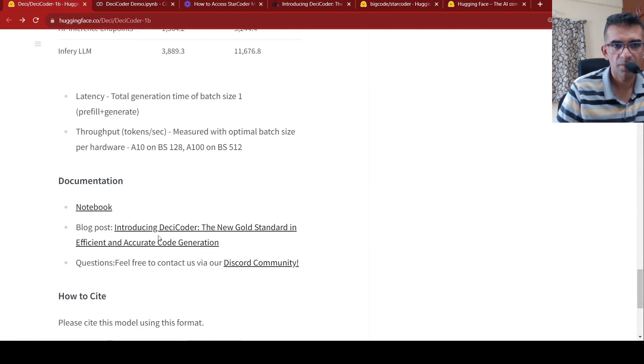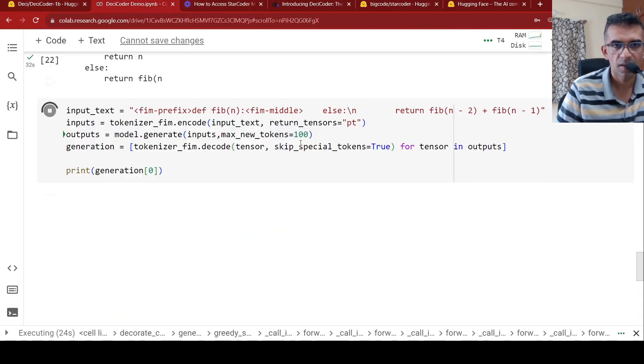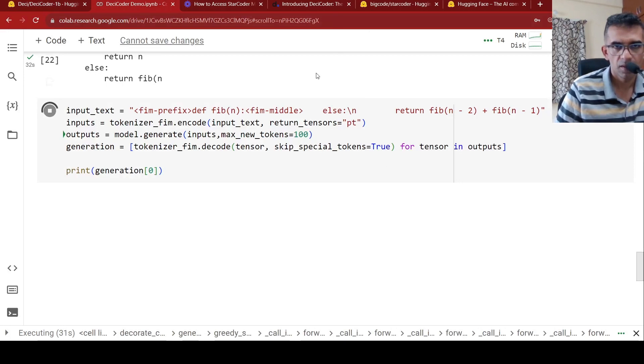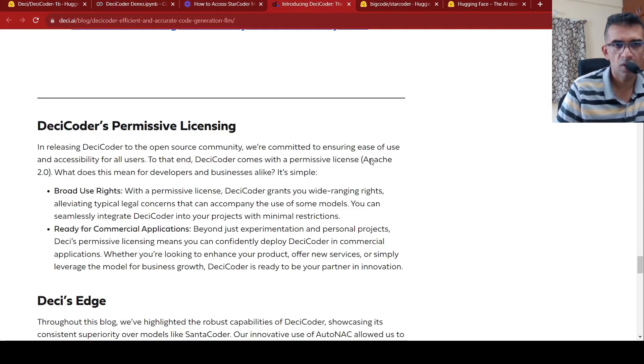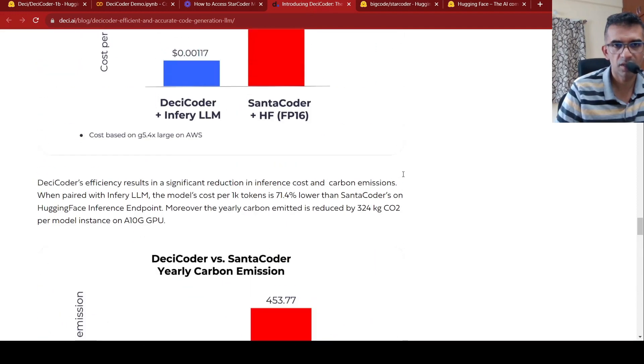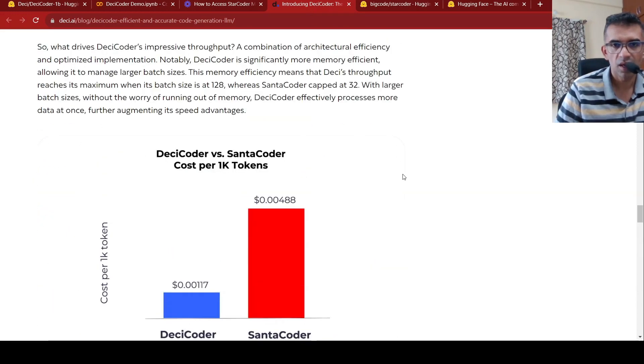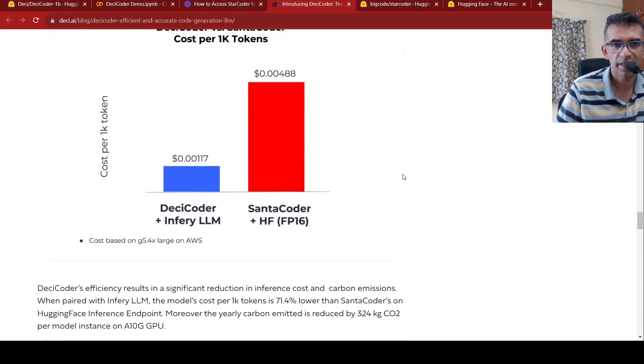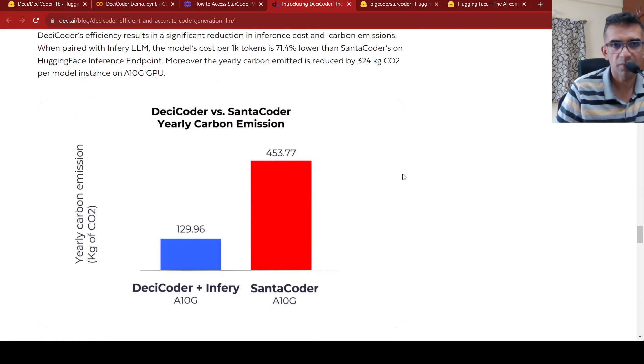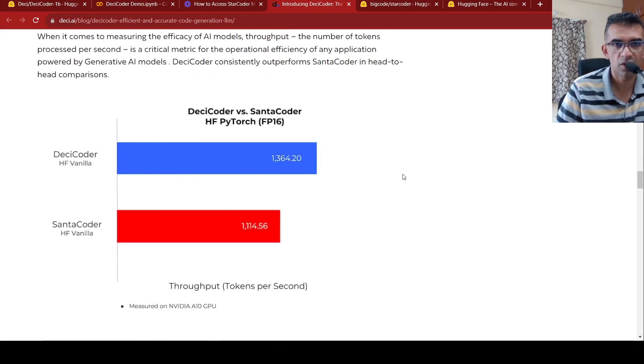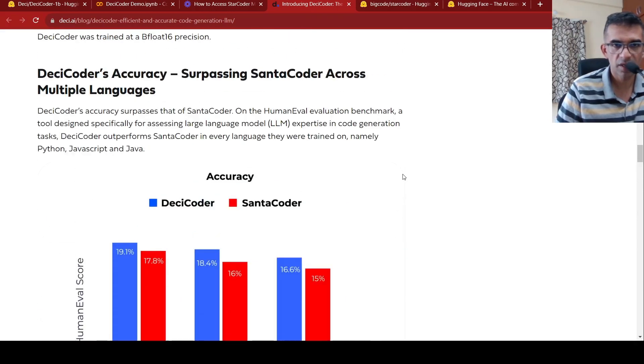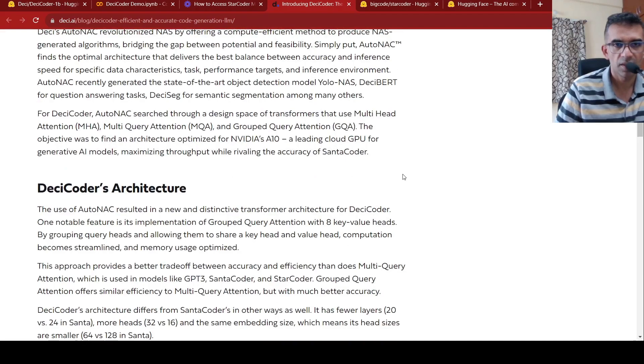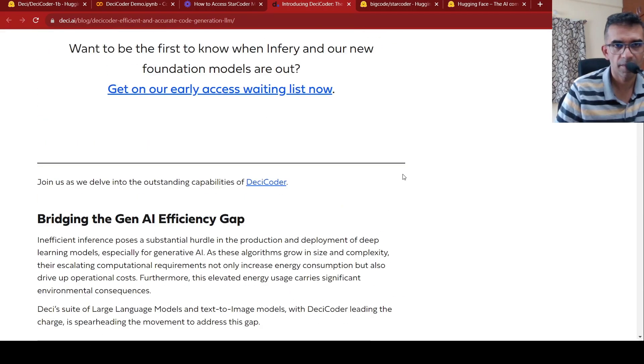So they also have a blog where they explain about DC Coder. So what they claim over here is that this model is much more efficient compared to other models like Santa Coder. And the carbon emission is also low over here for this. The carbon footprint for this model is much more lower. They have their own inference platform on which you can optimize inference of these kind of models.